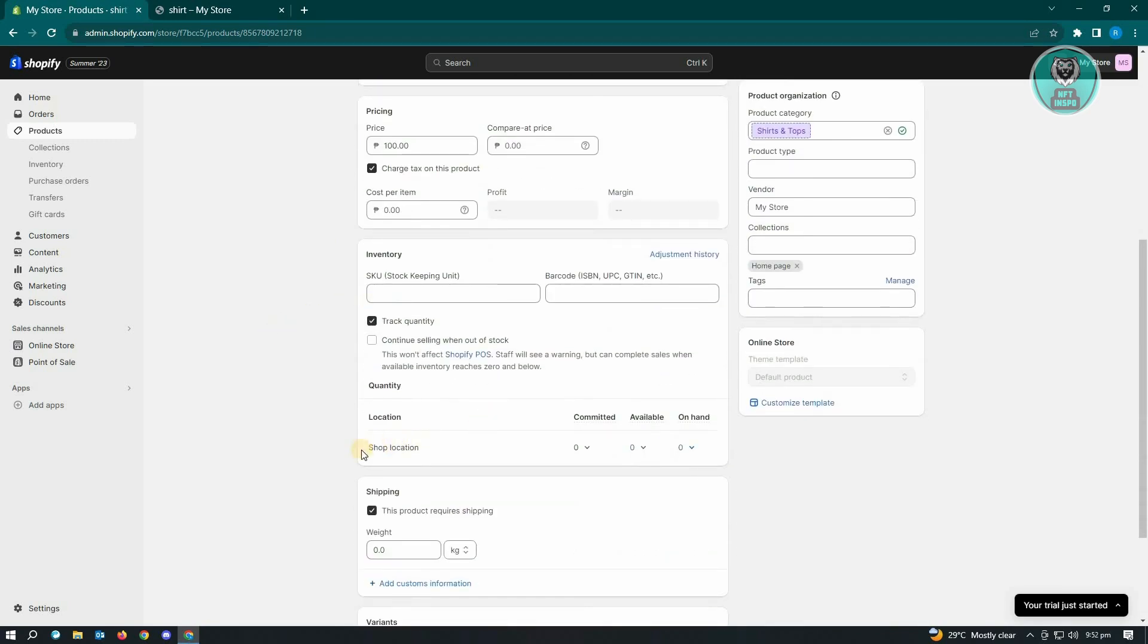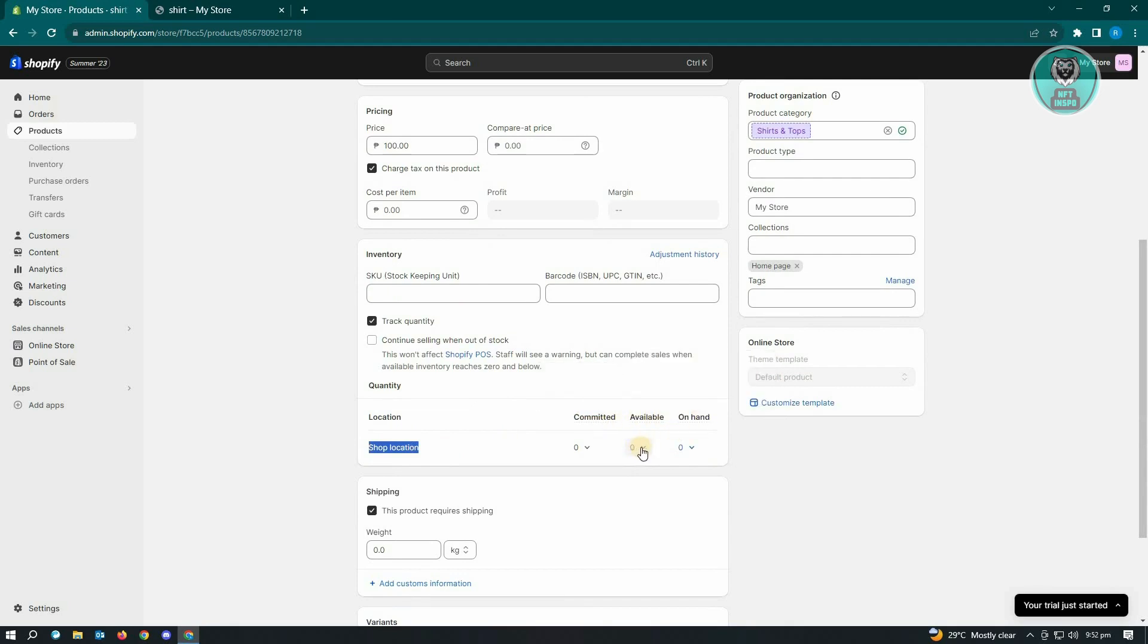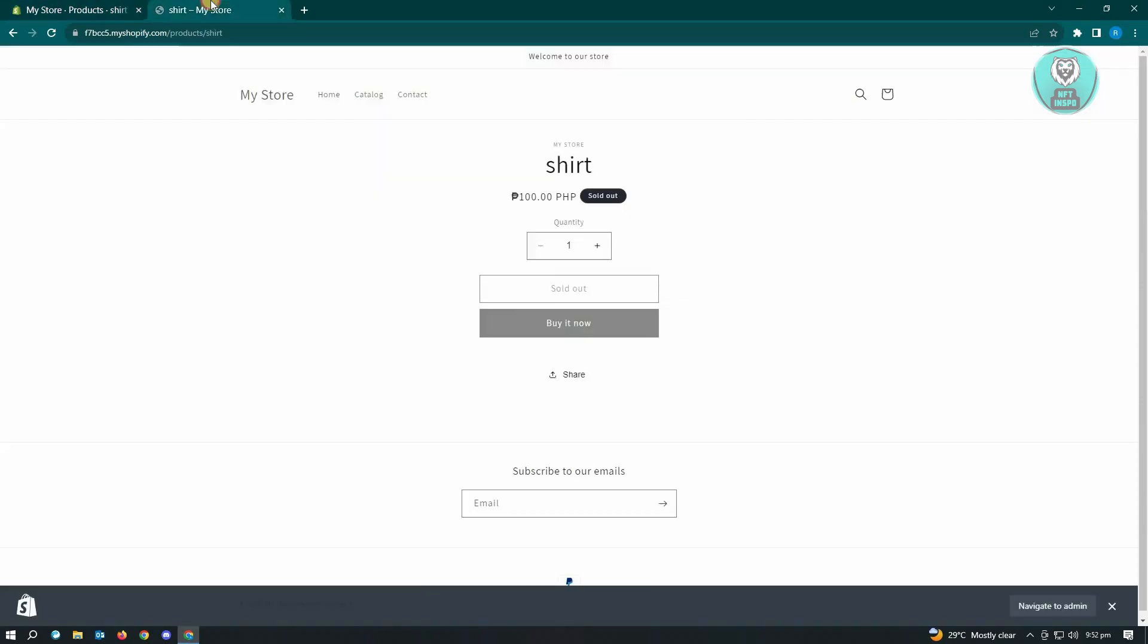So in here, you have the shop location, you have the committed available and on hand. So from here, you just need to change the value to zero and that product will now be labeled as sold out.